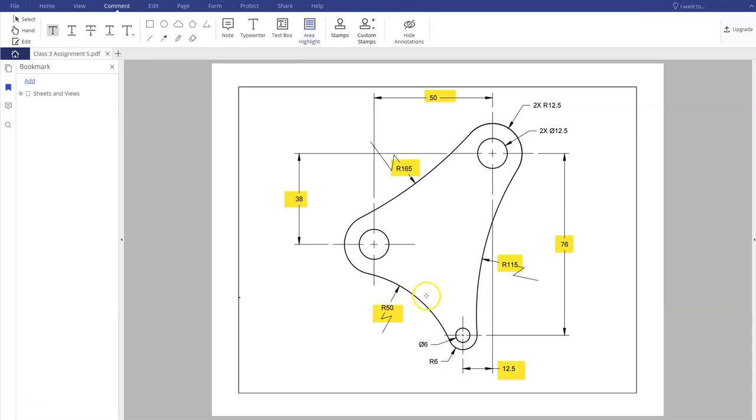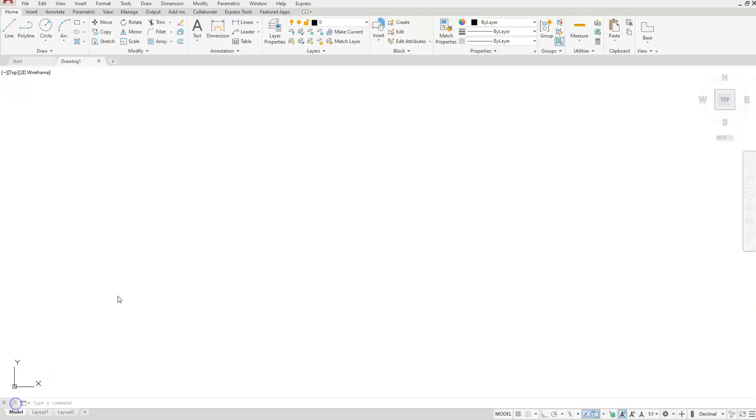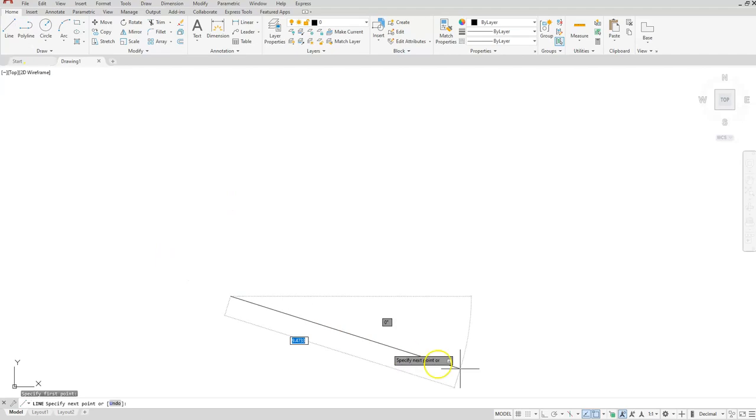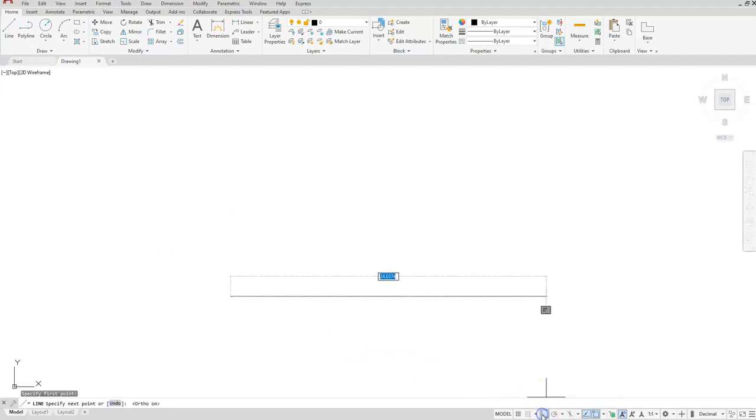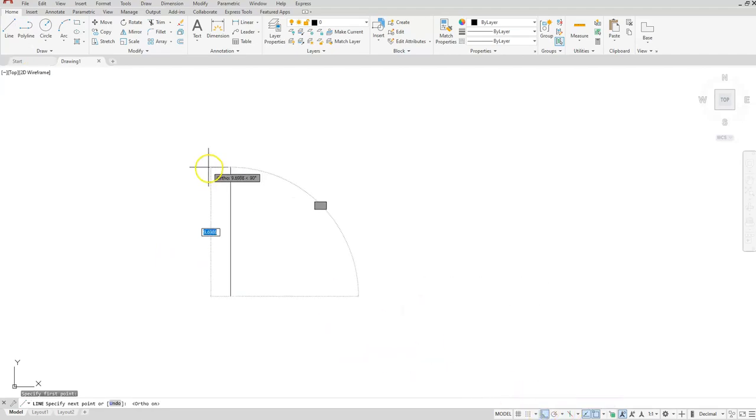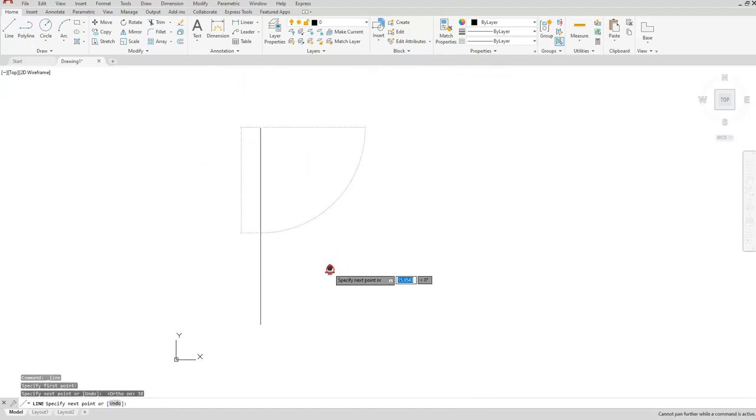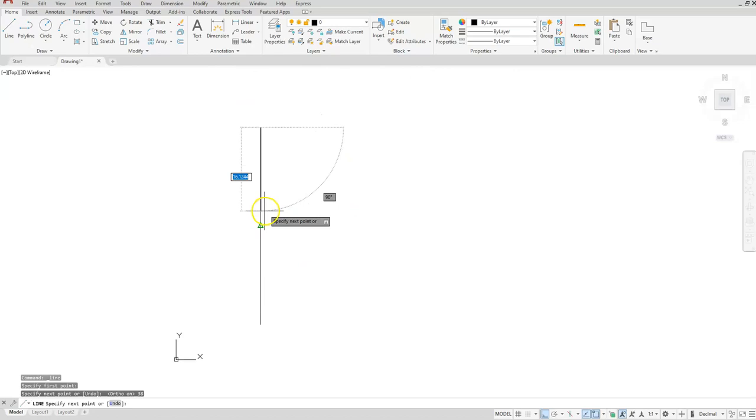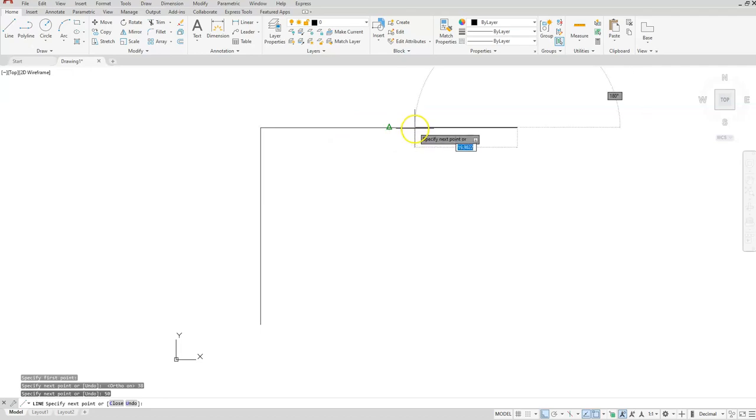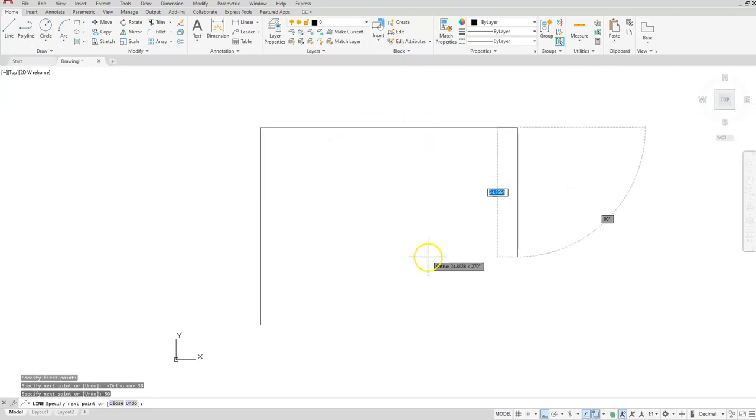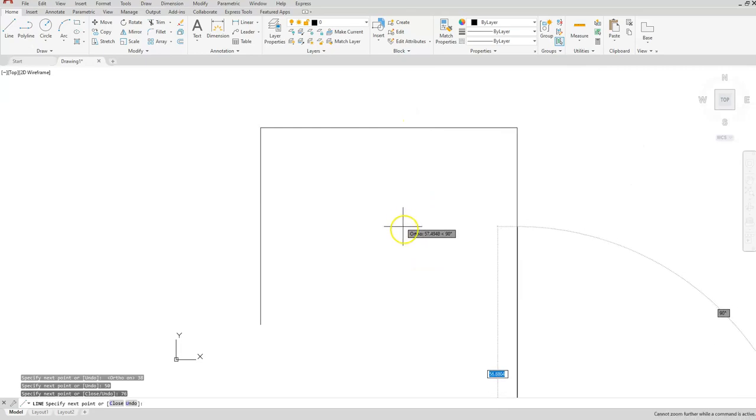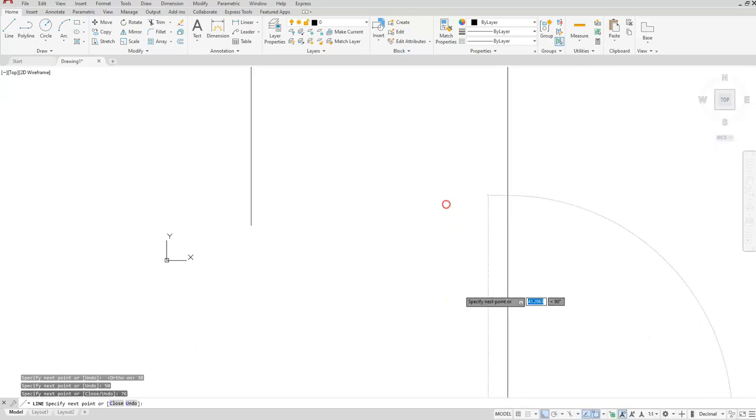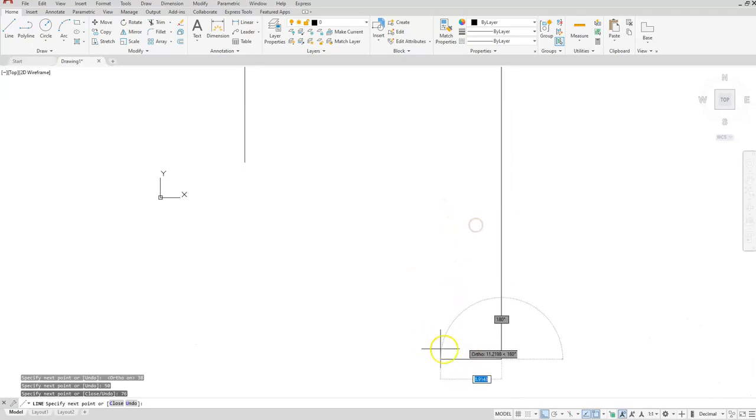Okay, so here in AutoCAD let's go ahead and start with the line command. Select here, let's go and turn our ortho on. Let's go in the up direction 38. I'm going to zoom out, pan down a little bit. I'm going to go over to the right 50. From here I'll go down 76 and I'll pan up a little bit, and then I'll come back to the left.